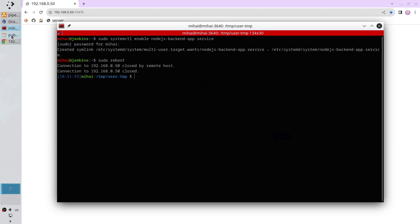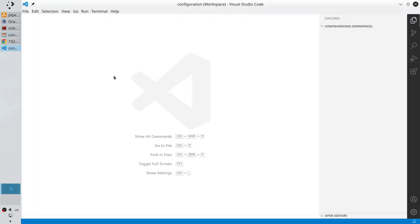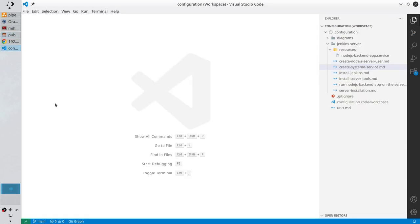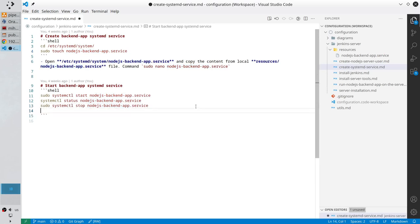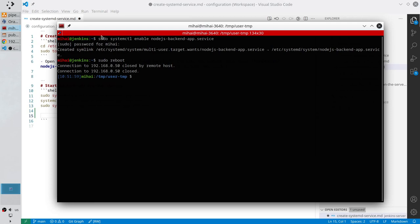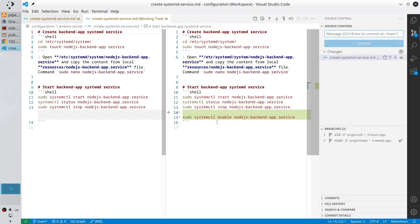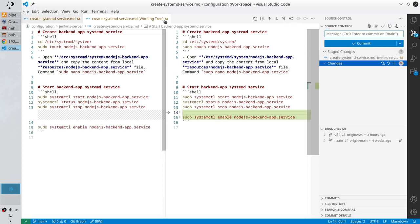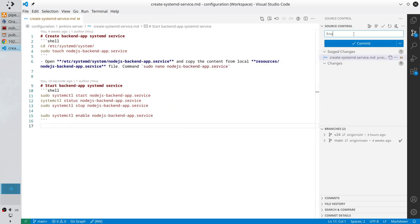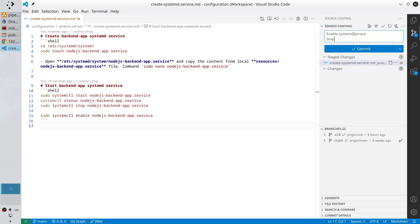Open the configuration repository. I'm on the main branch. I open the file 'create systemd service' and here I will paste the enable command. Open the terminal, copy the command, paste it. Save the file. Check git changes — I edited the enable command. Add the file to the stage and write the commit message: 'Enable systemd service, stop Node.js backend app service'.